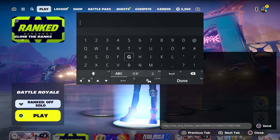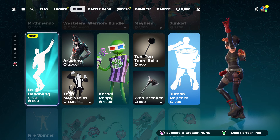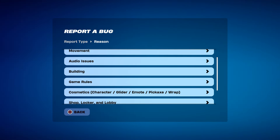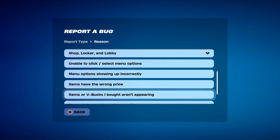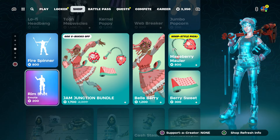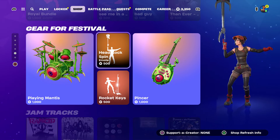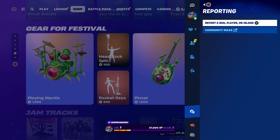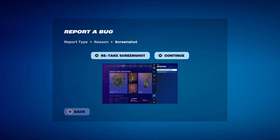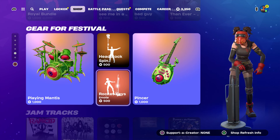Once you enter it, reopen your account. Take it out, press done, back out, and go to the item shop. Hover to the emote, then press the pause menu, go to Reporting, Report a Bug, go to Shop, Locker and Lobby, and go to 'Items or V-Bucks I bought aren't appearing.' Click Continue and Accept. Click Close. Then press pause menu again, go to Reporting, Report Bug, go to Shop Locker Lobby, go to 'Items I bought aren't appearing,' click Continue, click Close.